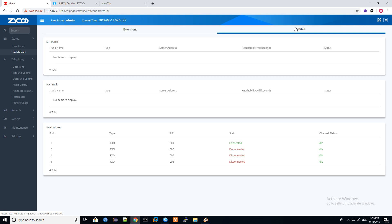So now I am calling. You will see here now it will be busy, the line will be busy.